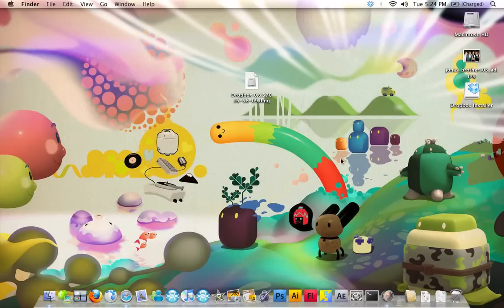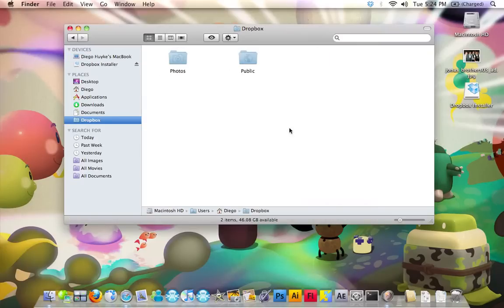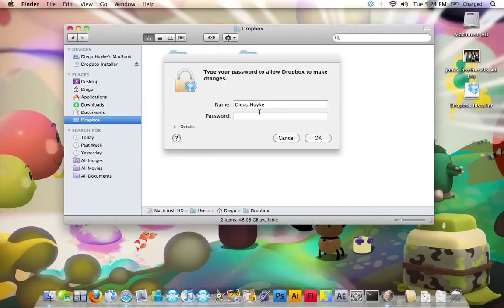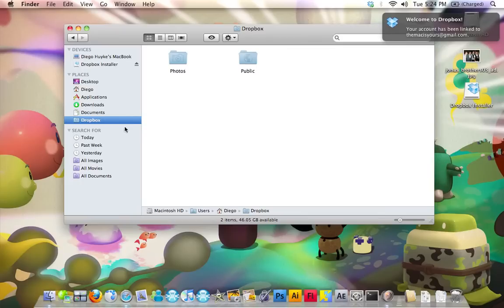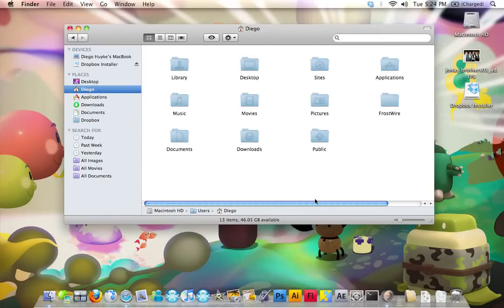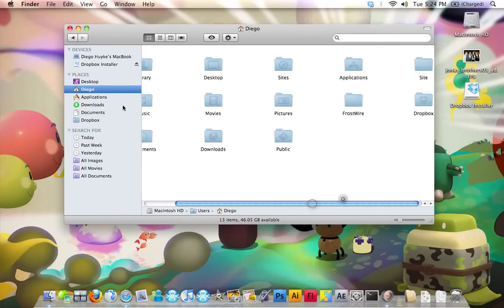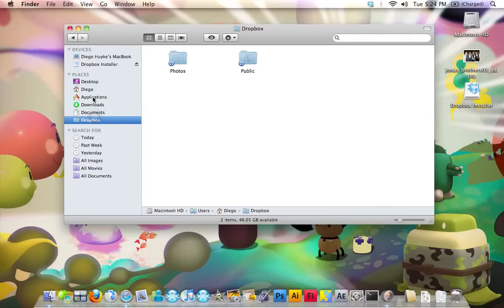Alright, so we're done installing Dropbox. It's going to open up Finder, and it's going to create a document in your home. See, Dropbox. It's always going to add a link here.